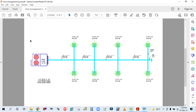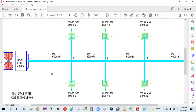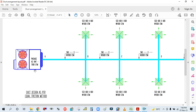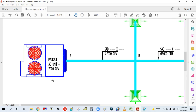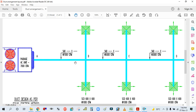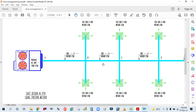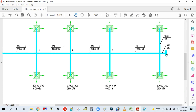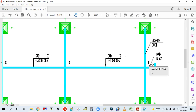You can see here I have this ducting layout. In this layout you can see this is the package air conditioning unit — 7000 CFM delivery — and this is the main duct. You can see here this is the main duct and this is the branch duct.